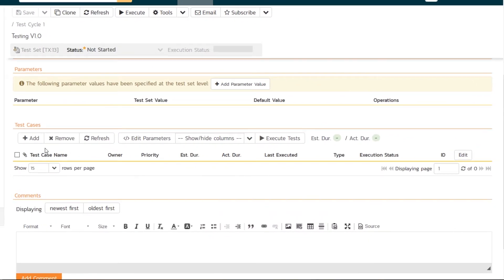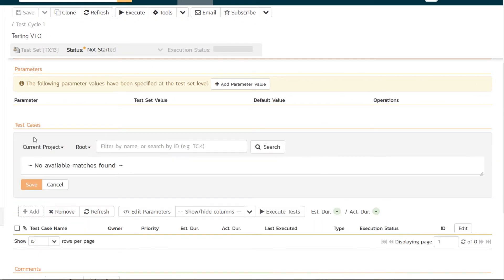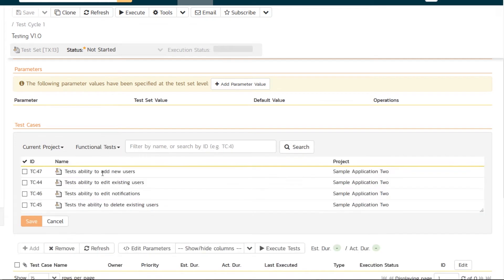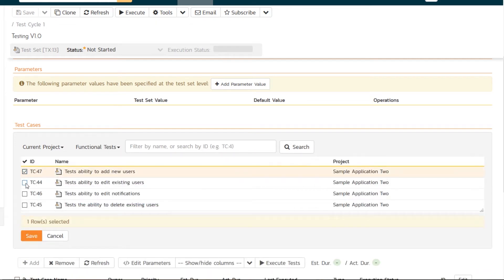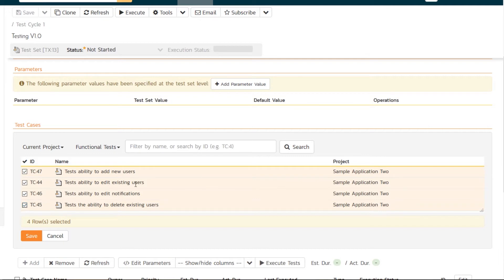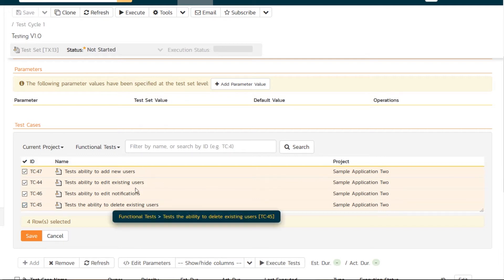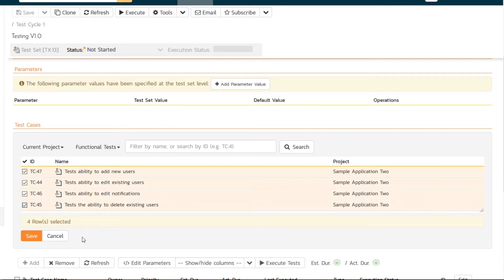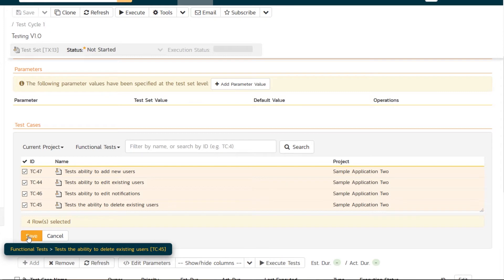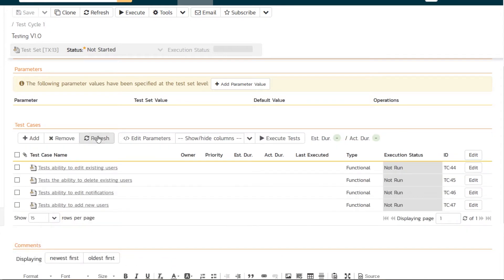And then under that, we're now at our test cases. So let's go into add. And to keep it simple, I'm just going to add all four test cases in our folder. On a much larger project, you might be assigning a subset of your entire test plan to specific users. And so you could have different test sets to do that. But for right now, I'm going to assign all four test cases to the current user. So hit save. I've now got a test set with all four tests.